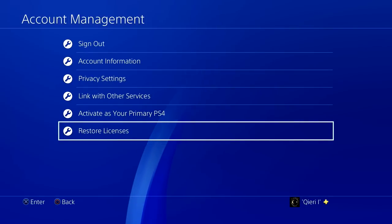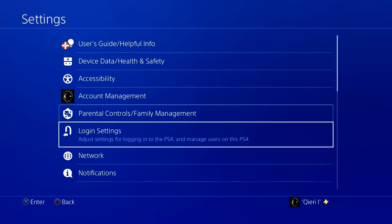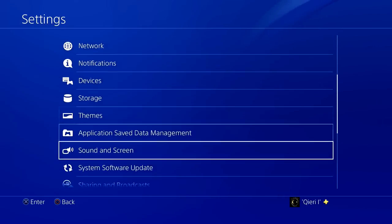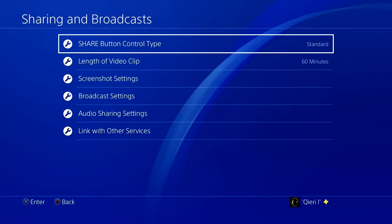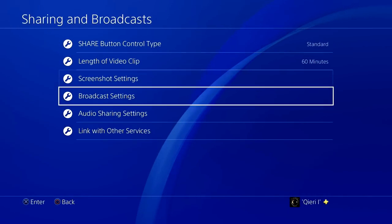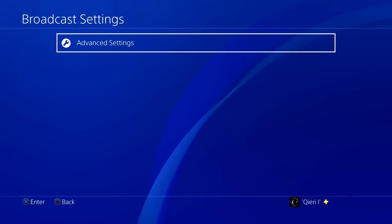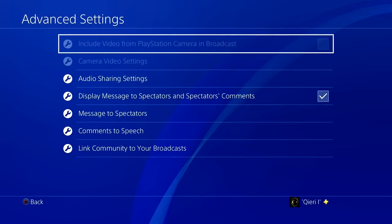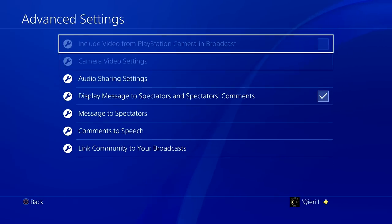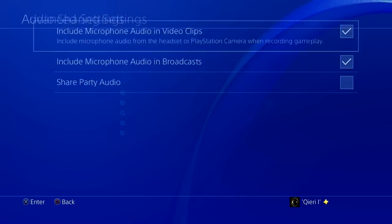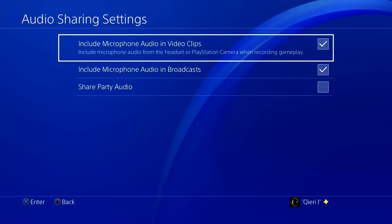After that, go down to Sharing and Broadcasts. Once you are here, go to Broadcast Settings, then Advanced Settings, and make sure that your settings are the same as mine. I'm going to show you my settings.